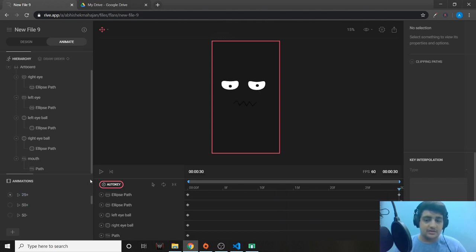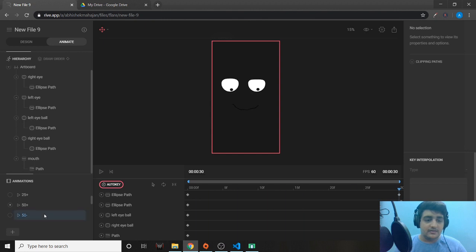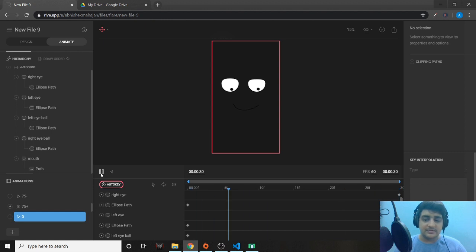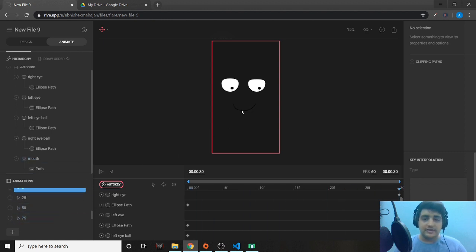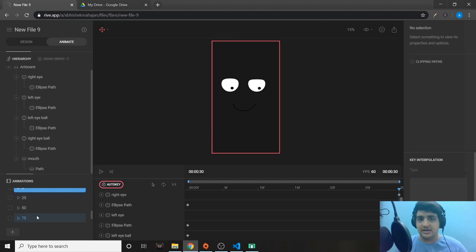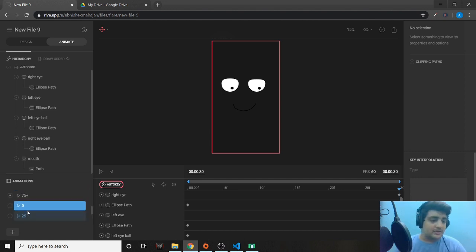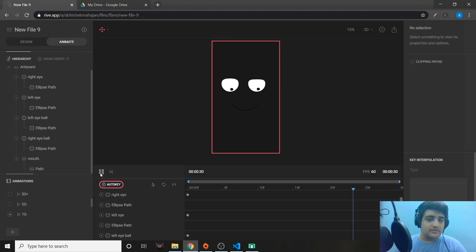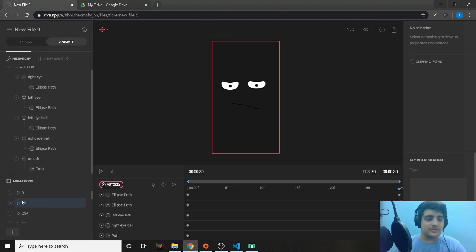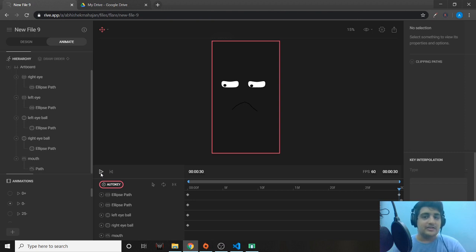So we have all eight animations: 0 plus, 25 plus, 50 plus, 75 plus going upward, and 100 where the animation stays the same. Coming down: 75 minus from very happy to lesser happy, 50 minus from happy to indifferent, 25 minus from indifferent to sad, and 0 minus from sad to very sad.